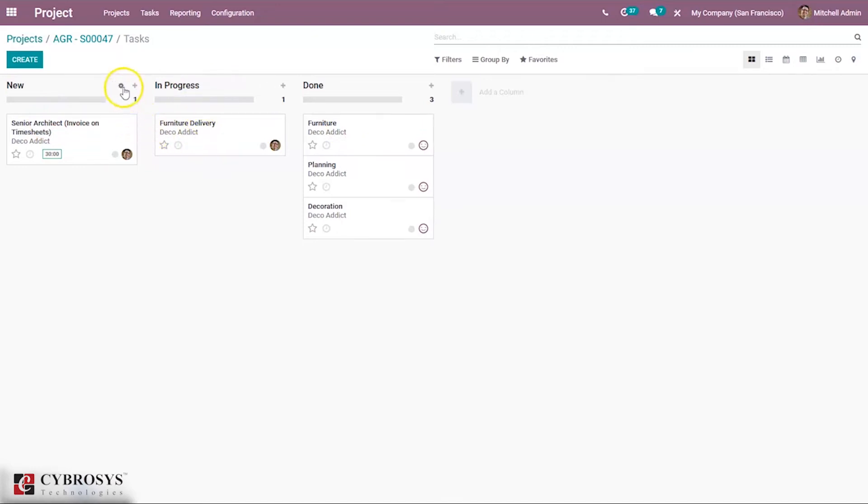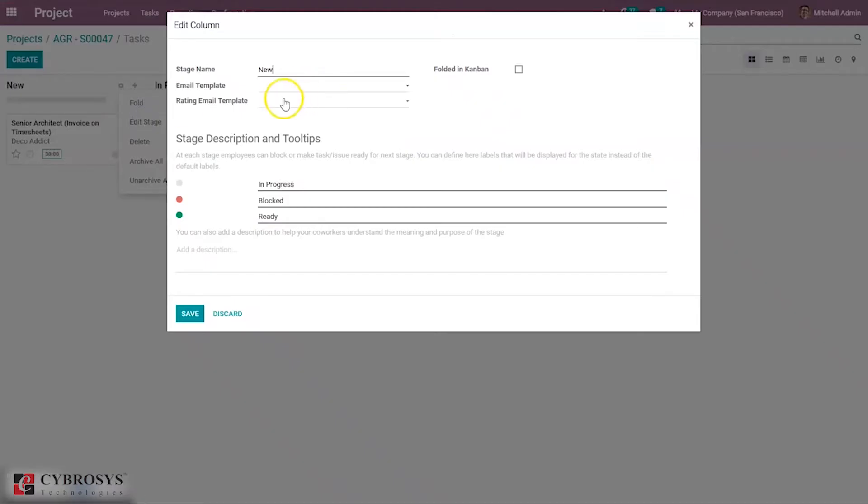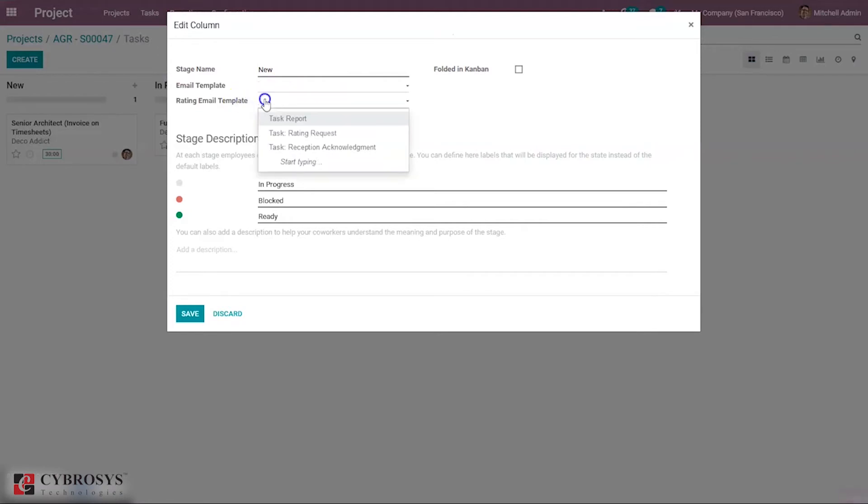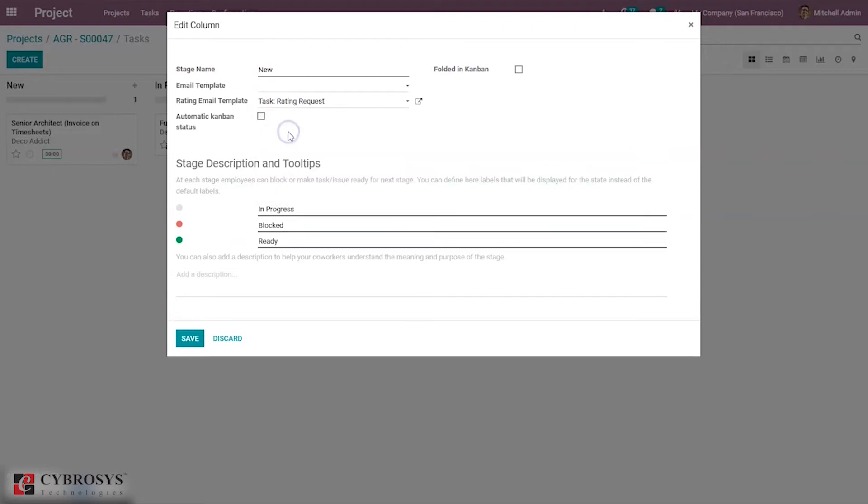We can edit a stage and here we can set the email template and rating email template. Here we can set the rating request.